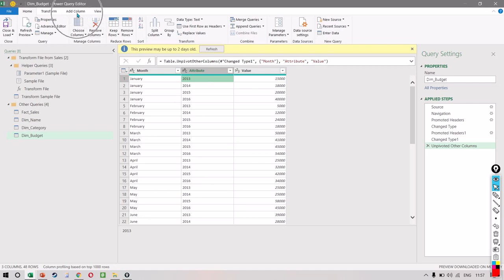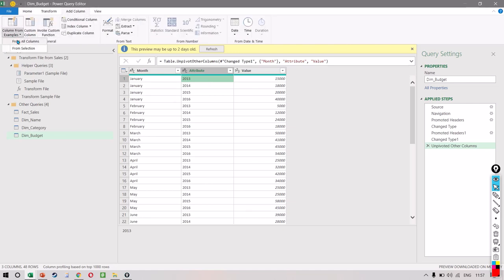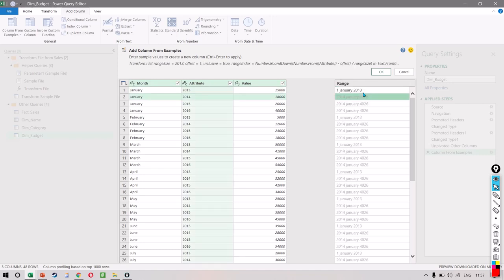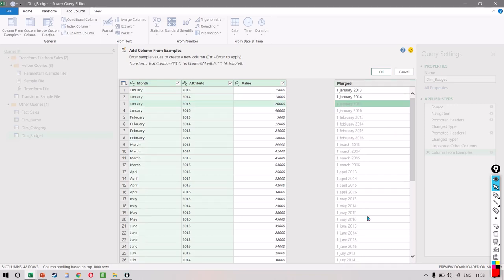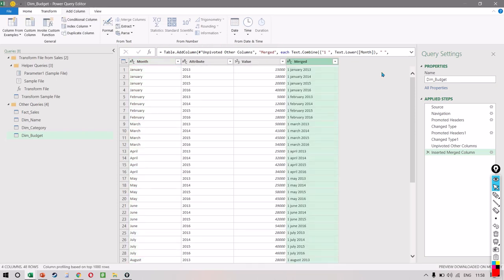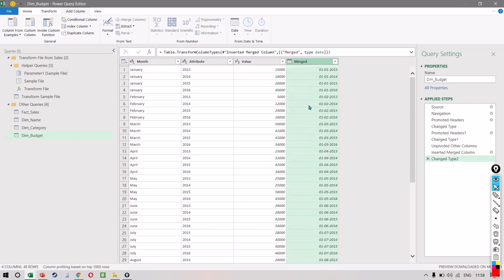We give a sample — I can say 1st of January 2013. Power Query tries to understand what we want as a result, even though the results aren't 100% correct yet. So we give one more sample: 1st of January 2014. And you notice all the results are correct. Let's click OK. Once we get the 1st of January 2013 format, we click on the ABC icon and change it to a date format.